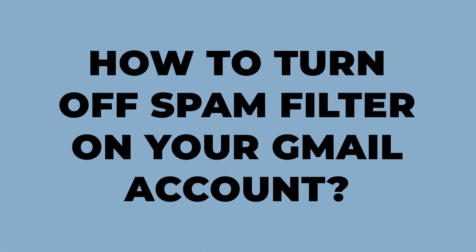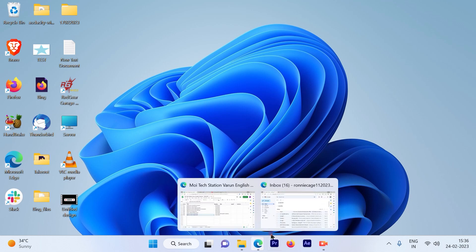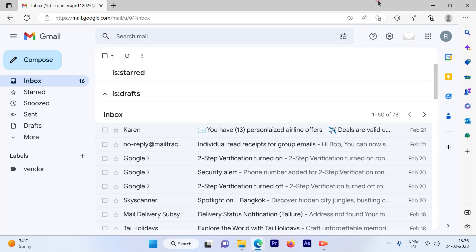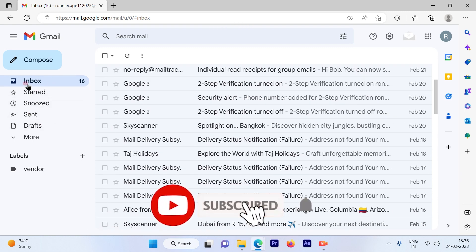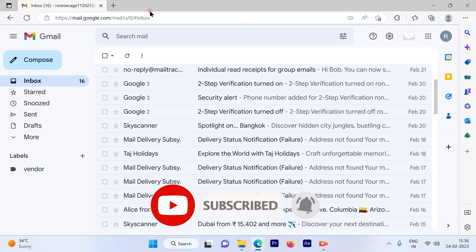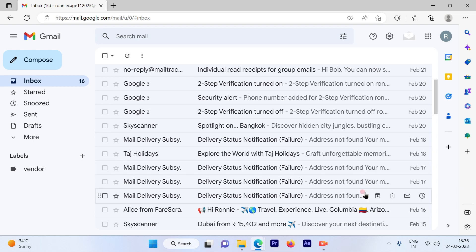How to turn off spam filter on your Gmail account. Let's get started. First, log into your Gmail account. Once you log in, you'll see on the left-hand side your inbox and other options, and on the right-hand side all your emails will be available.